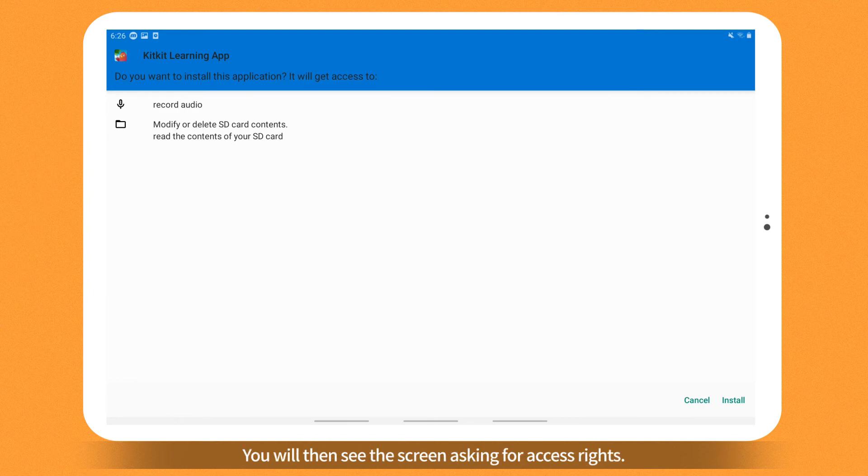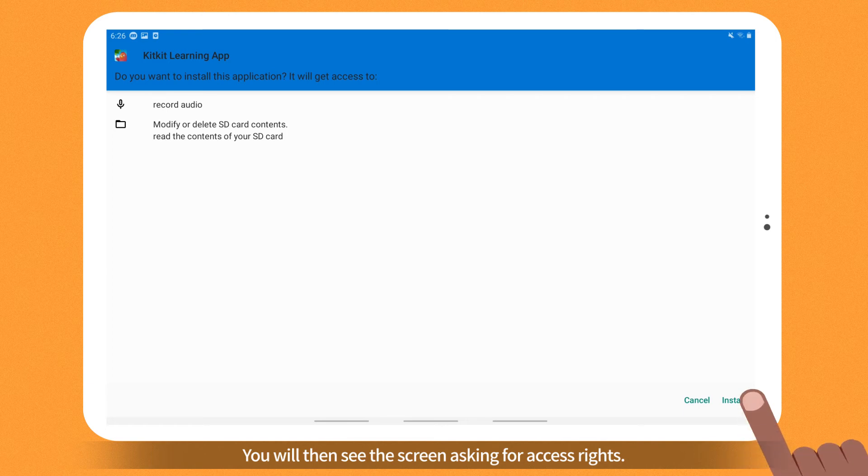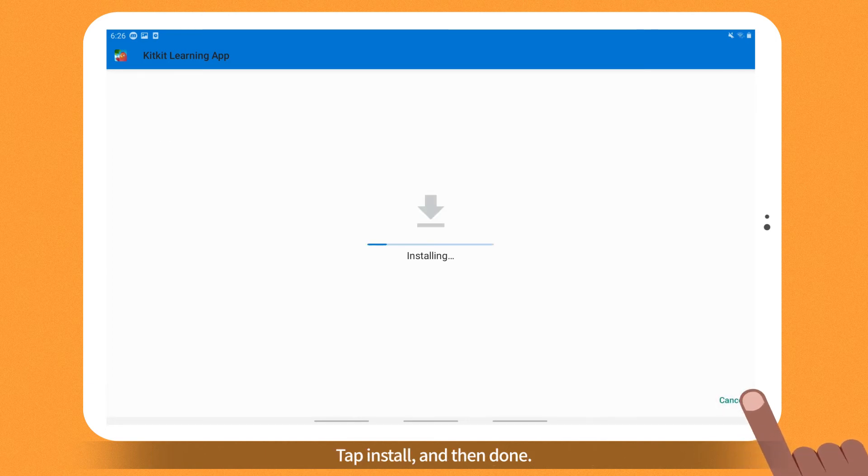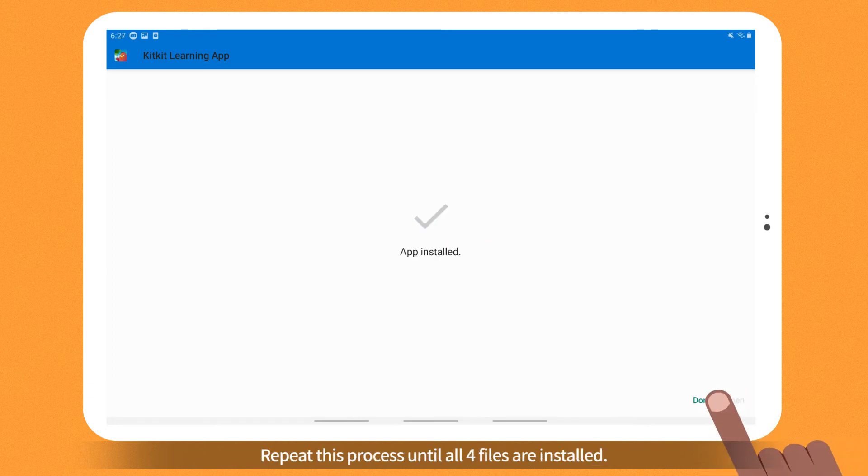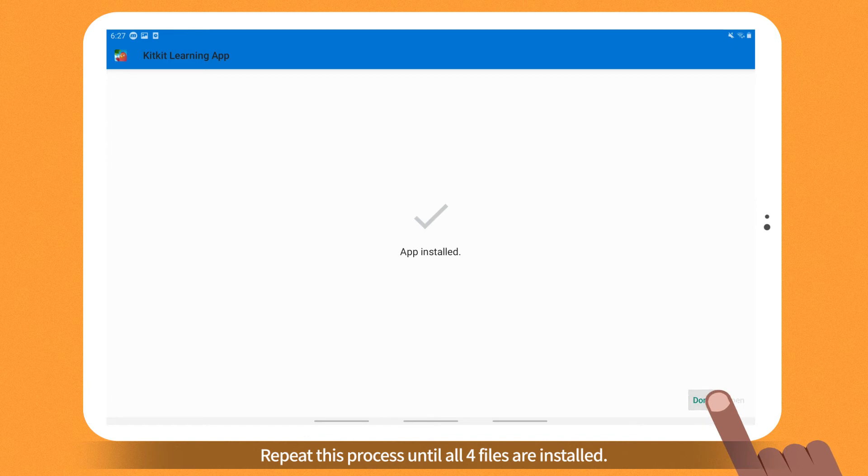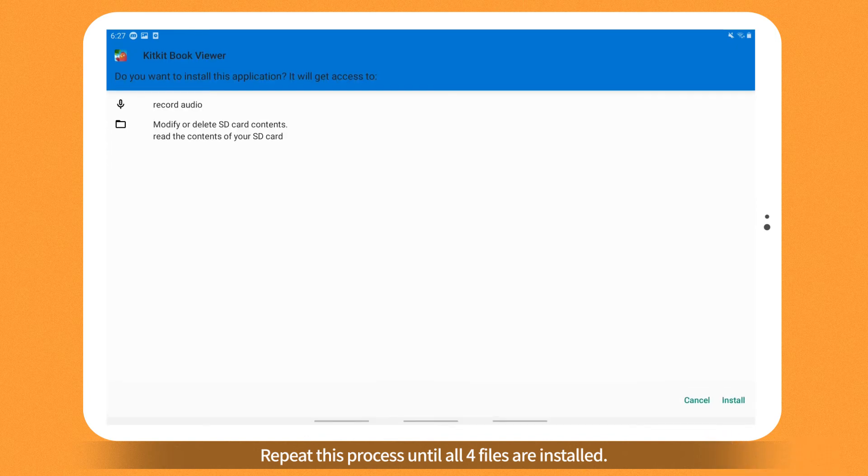You will then see the screen asking for access rights. Tap Install and then Done. Repeat this process until all four files are installed.